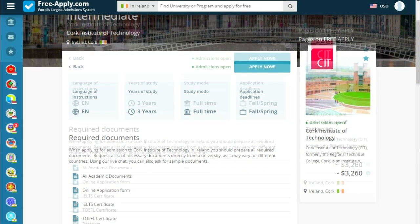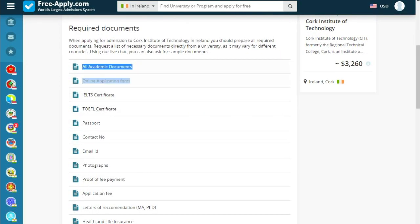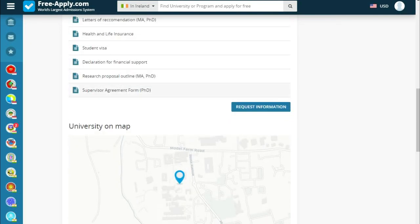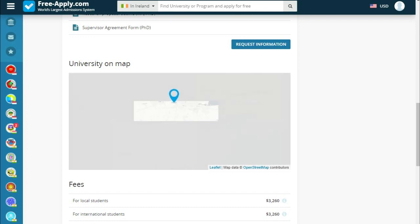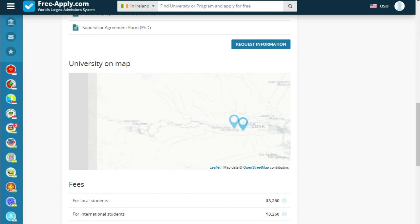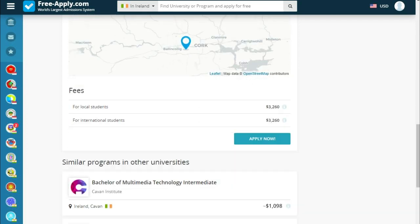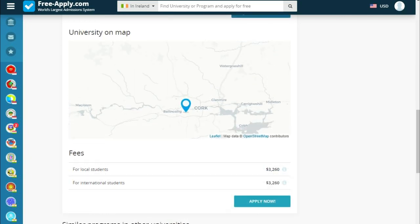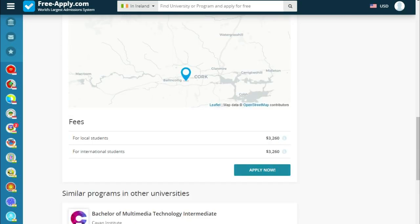The language of instruction is English, years of study is three years, study mode is full-time, and there is an application deadline for spring. We can also see required documents, the university on a map, fees, and similar programs at other universities.